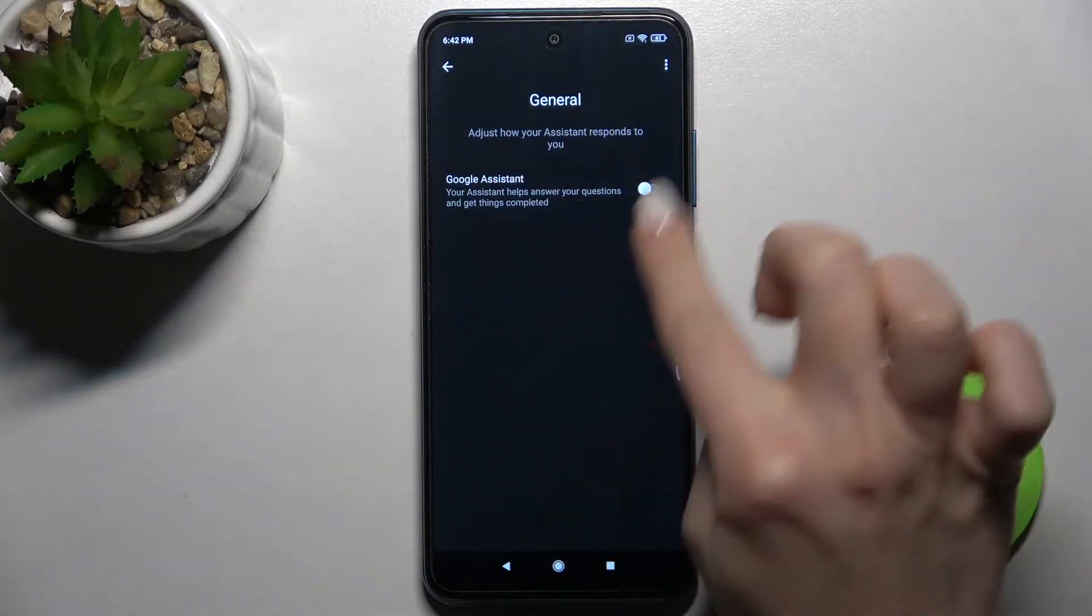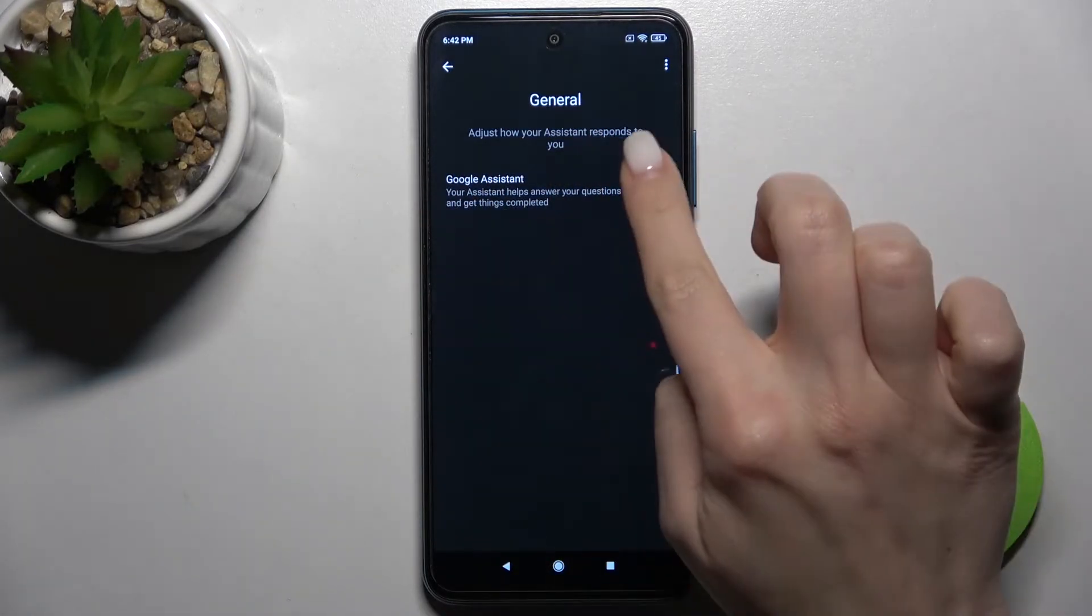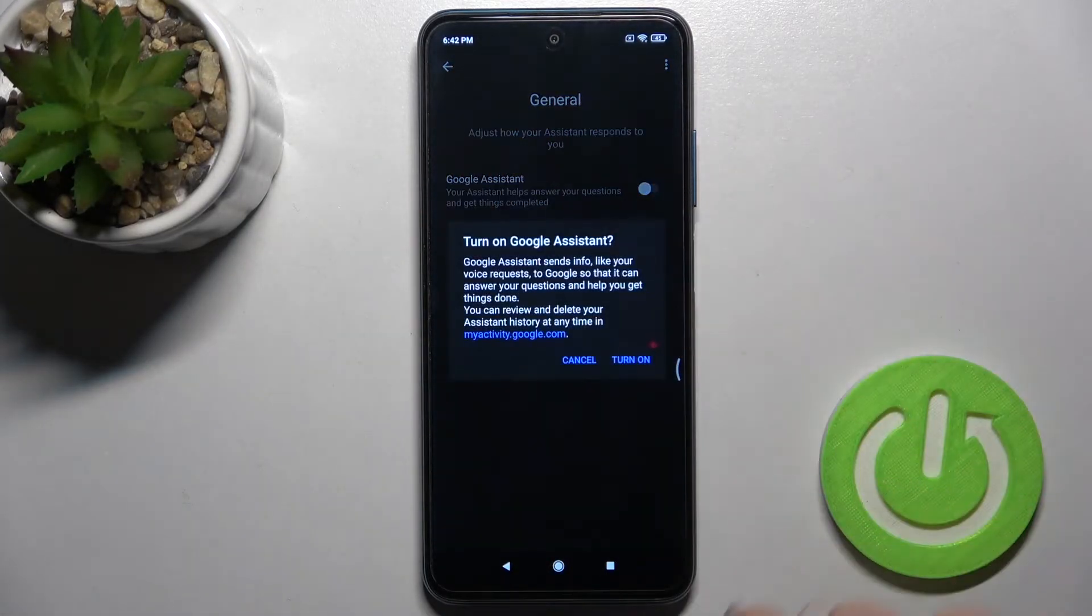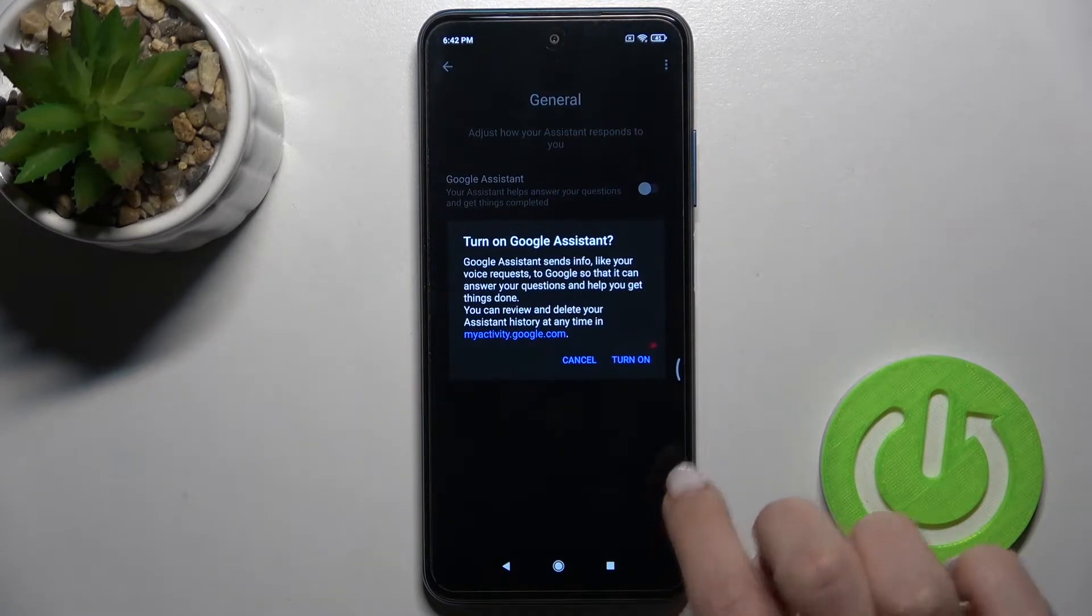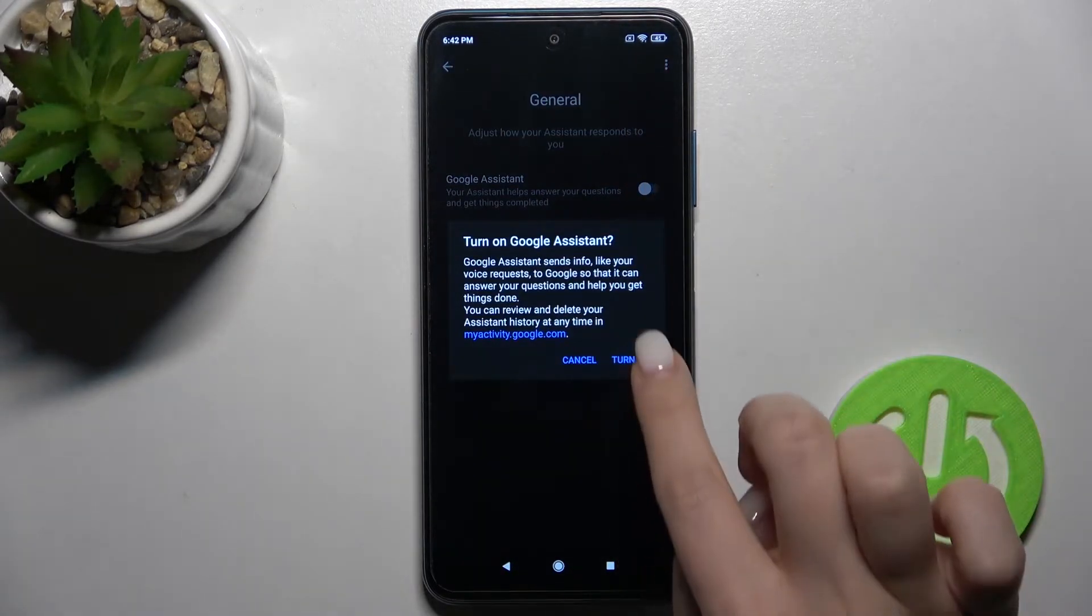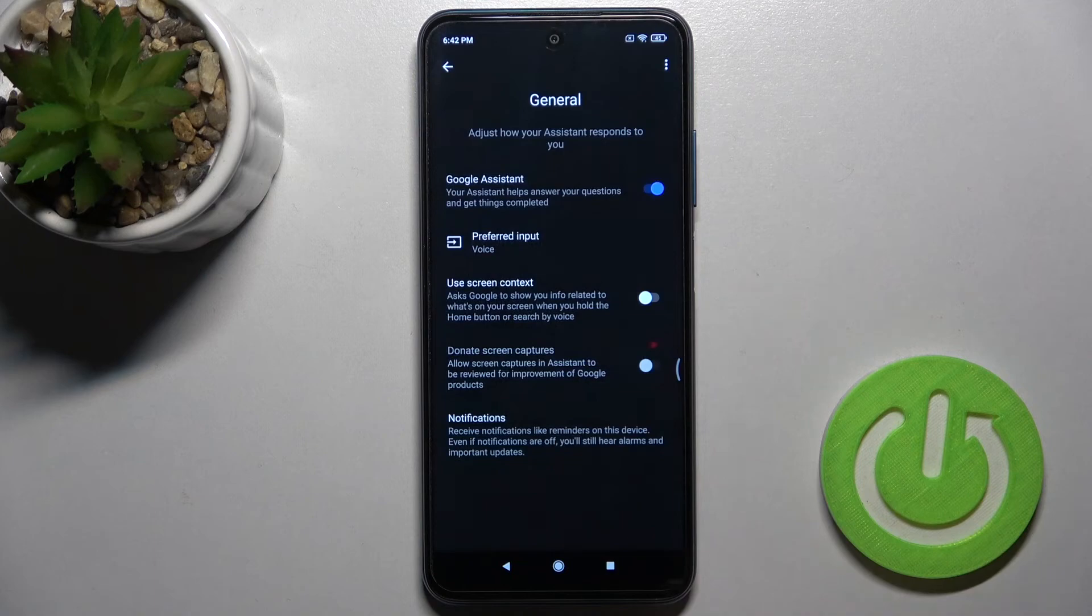And now as you can see, we've got here the Google Assistant switcher just to activate the Google Assistant on this device. Tap here once on the switcher and then confirm by tapping here to turn on.